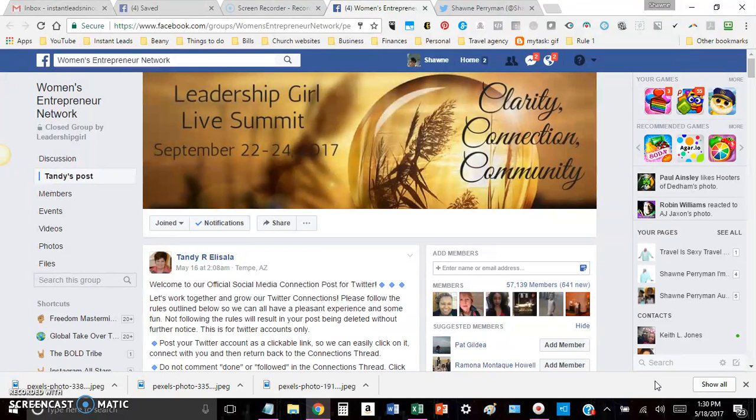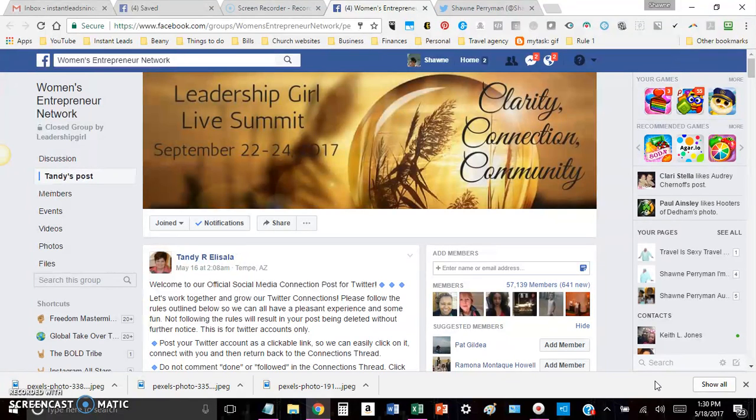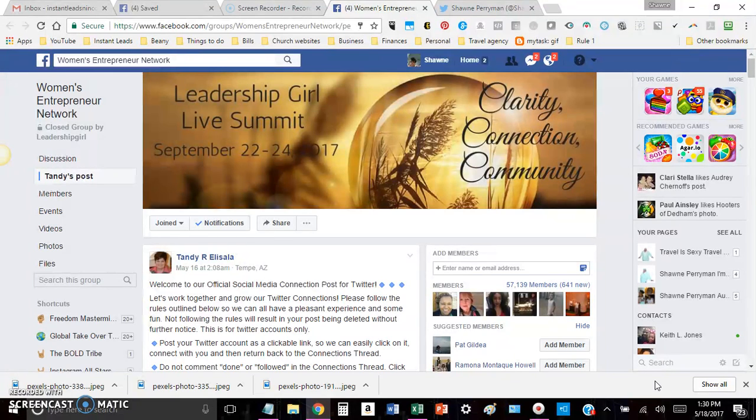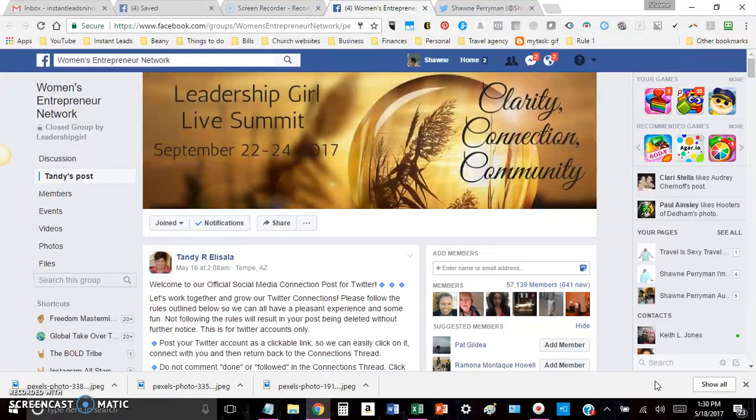But today I want to talk about Twitter and groups and how I'm actually using both of those to my advantage. So if you're in groups, let's start there. The one thing that you want to make sure of first and foremost is that you're in a group that is interactive.